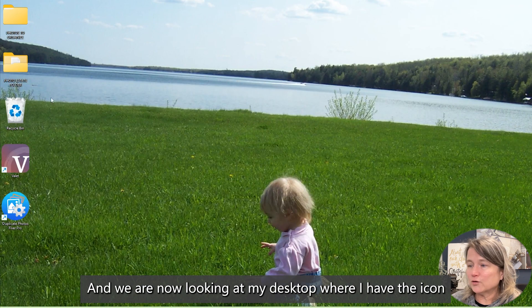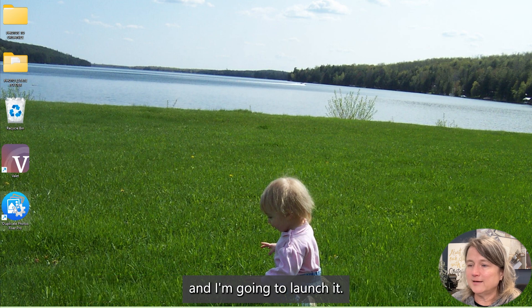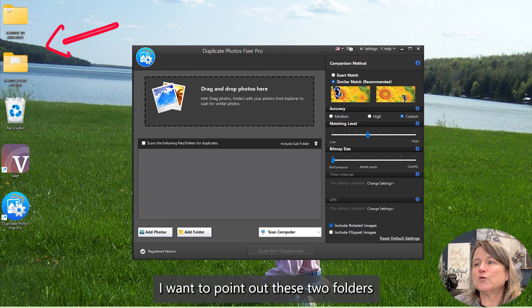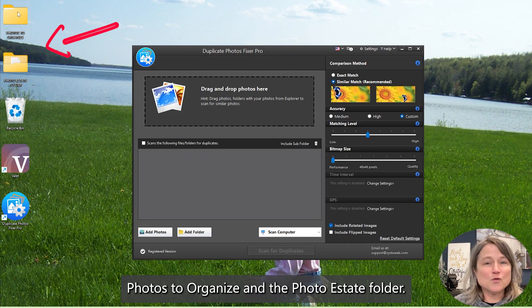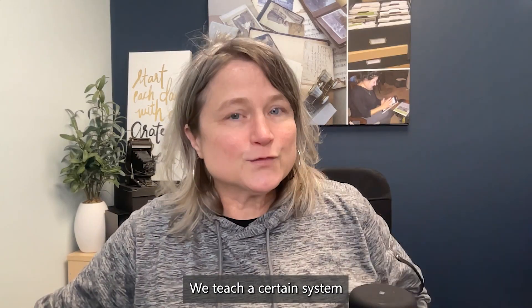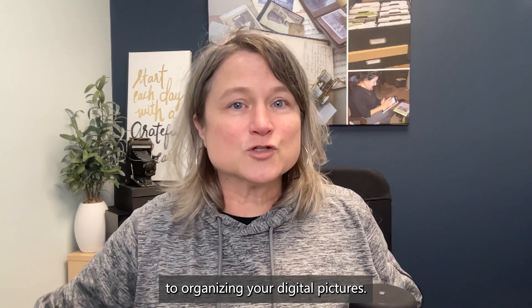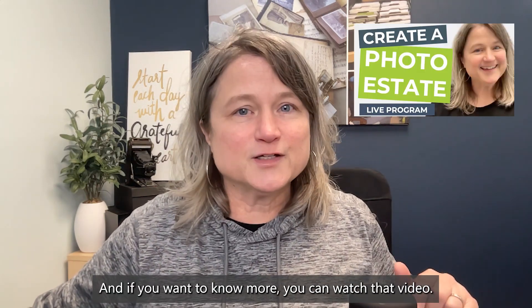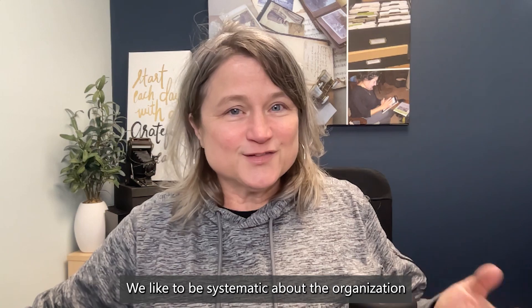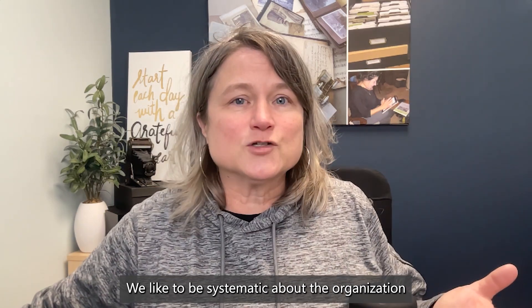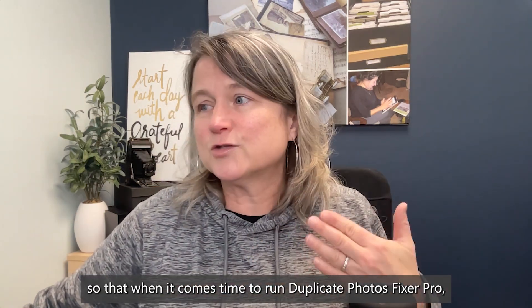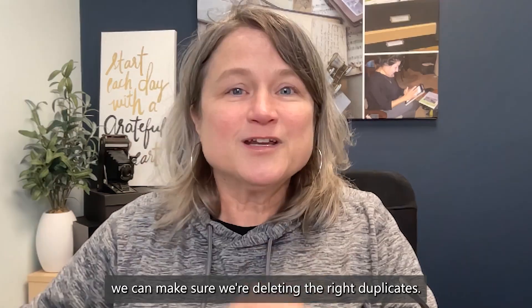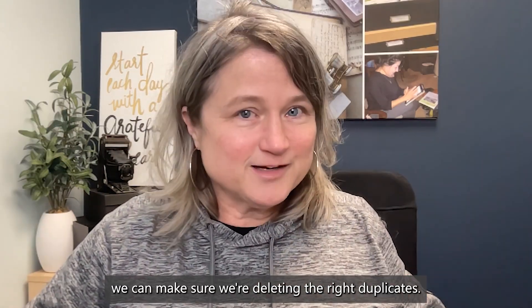We are now looking at my desktop where I have the icon, and I'm going to launch it. I want to point out these two folders in the top left, Photos to Organize and the Photo Estate folder. We teach a certain system to organizing your digital pictures. We like to be systematic about the organization so that when it comes time to run Duplicate Photos Fixer Pro, we can make sure we're deleting the right duplicates.